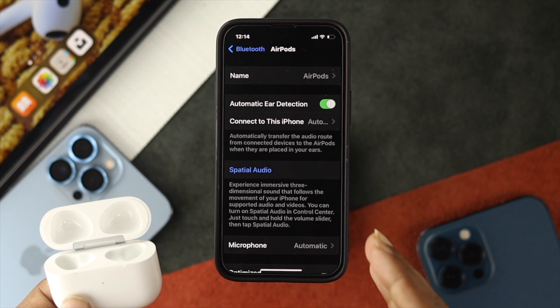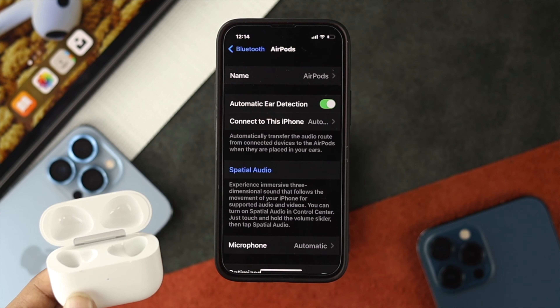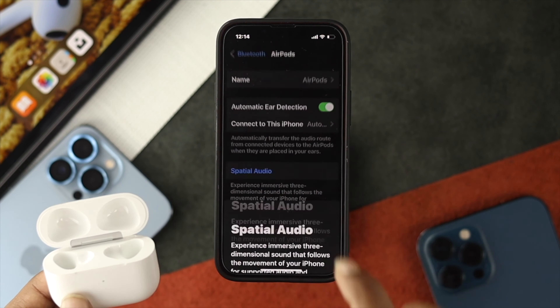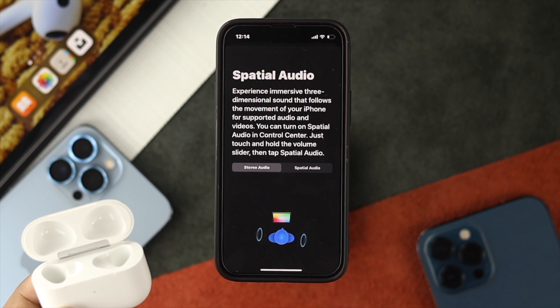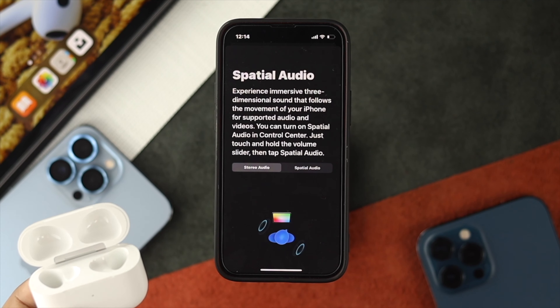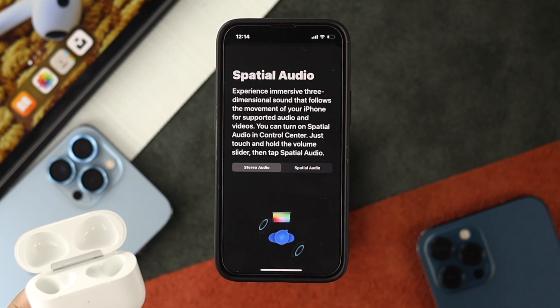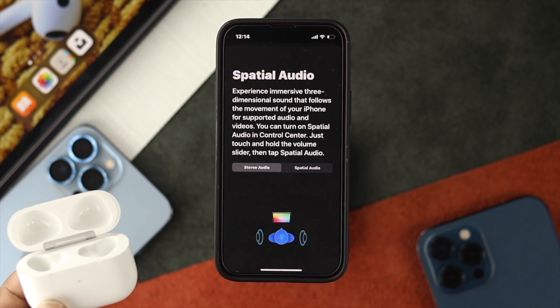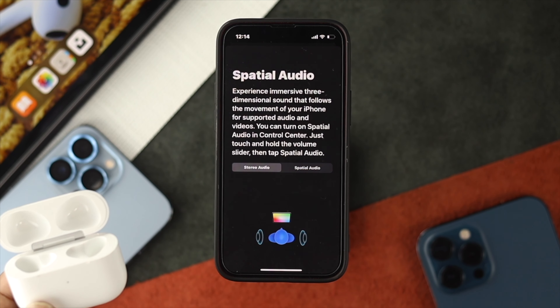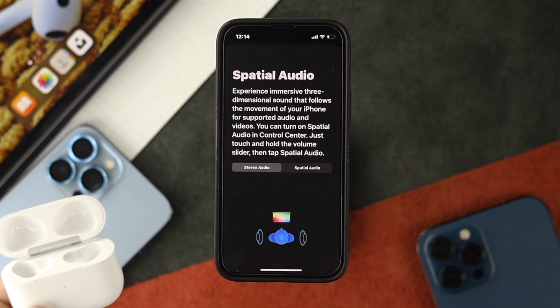Now once you put the AirPods in your ears, just try to open the settings up again, and it's going to show you the option here. Once you come back here, you will start to hear some of the sounds all around you.